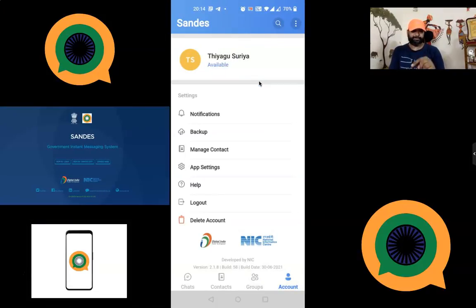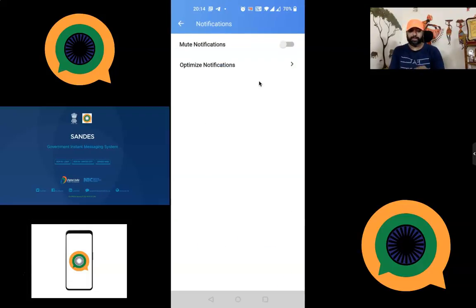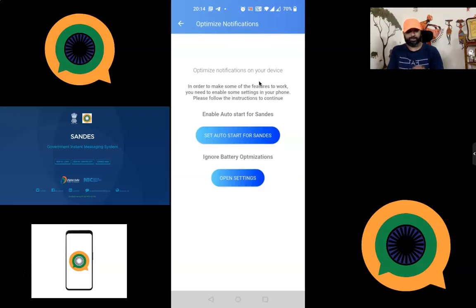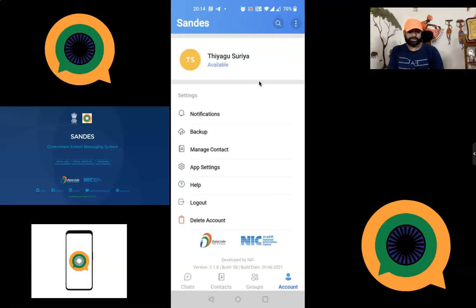The Account section shows the Digital India and NIC icons along with developer information. Under settings, there is a Notification option with two settings: you can enable or disable mute notifications, and there is an 'Optimize Notifications' toggle if you want to optimize them.